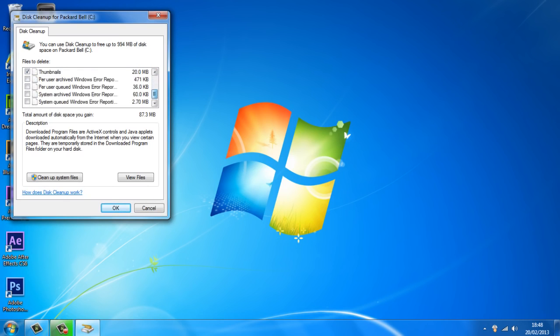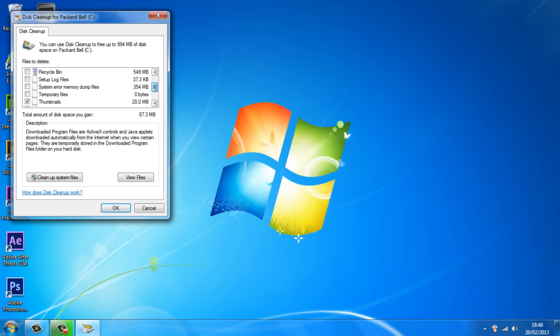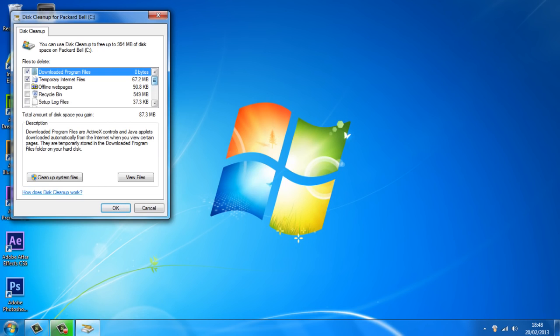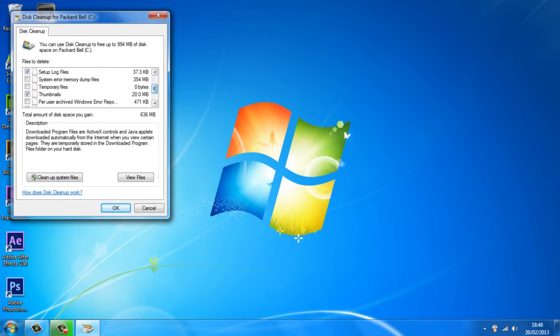Now what you want to do, again don't worry about deleting anything you need. This is just all stuff that your computer does not need, so go ahead and check all these boxes. I'm just going to go ahead and check them all.